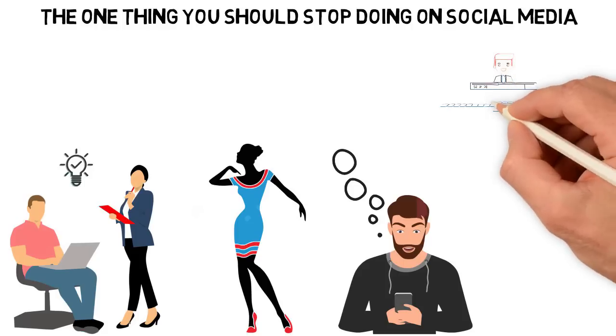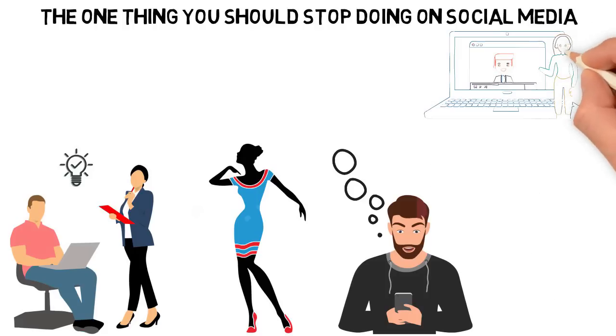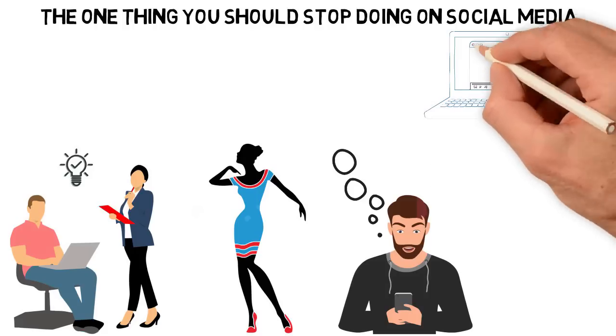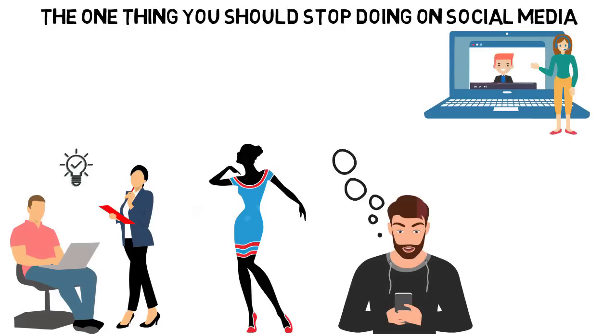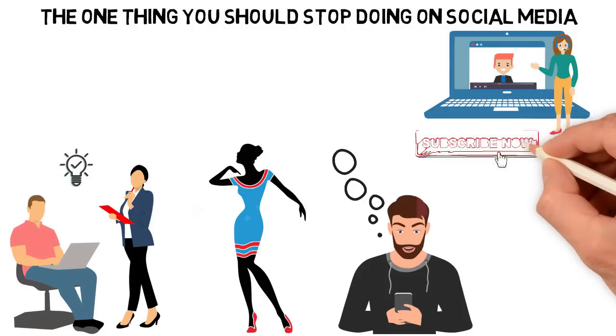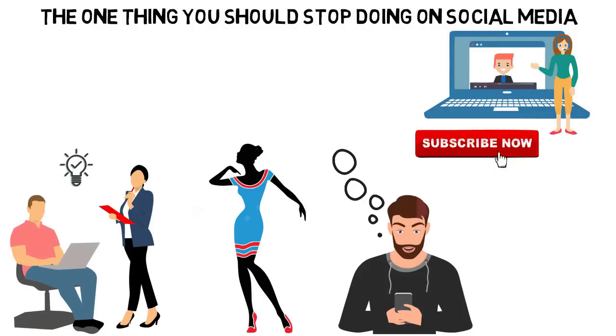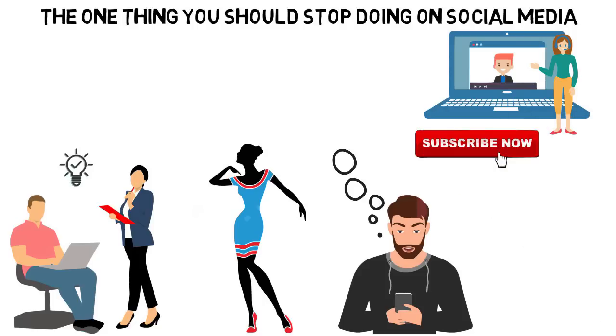In this video, I'll be sharing with you why I did this and the one thing you should stop doing on social media. If you're new here, consider subscribing so you won't miss other interesting videos like this.